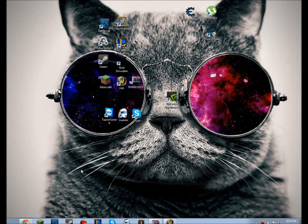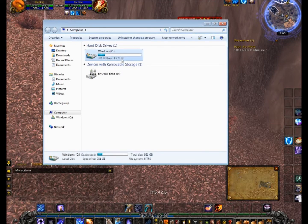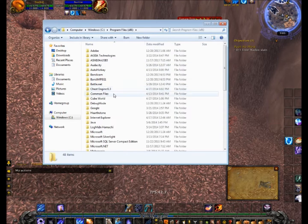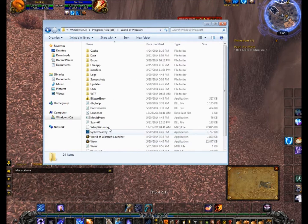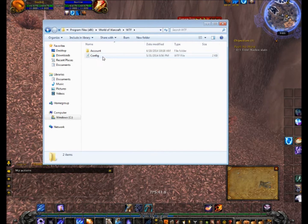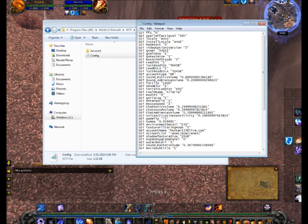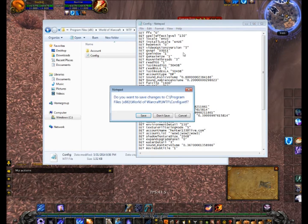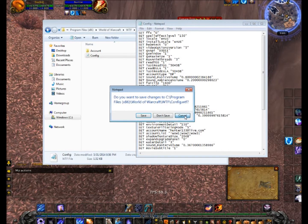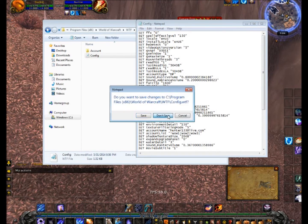First, go into your Start bar, go into Computer, your hard drive, Program Files (x86), World of Warcraft, and go into your WTF folder. Go to Config and put this in — it's probably not going to be there — but set spell effect level and then set that to 150. Exit and save.